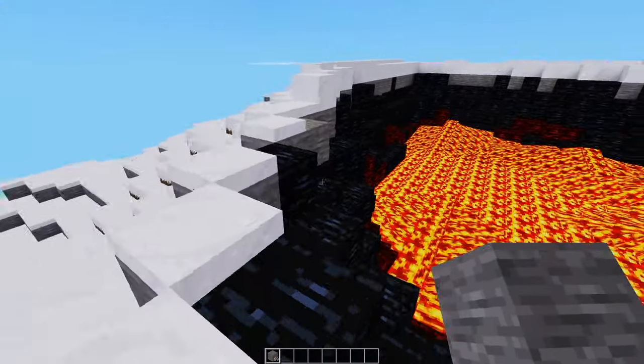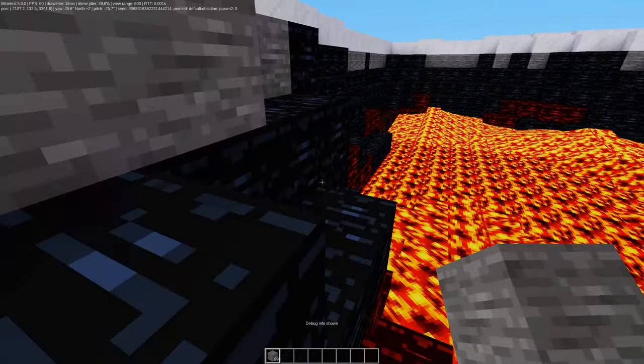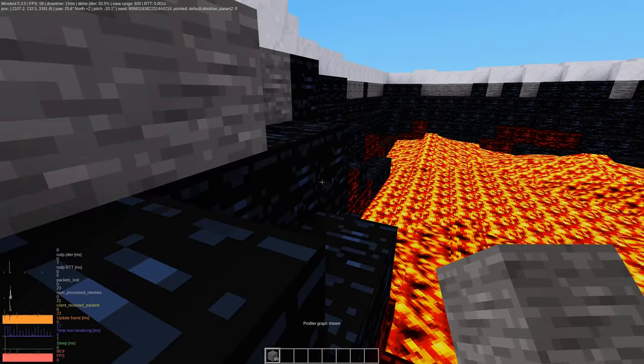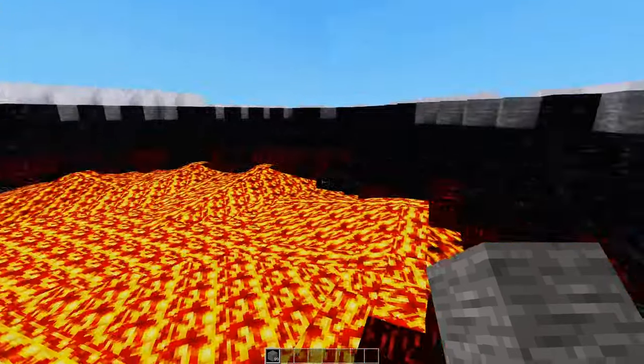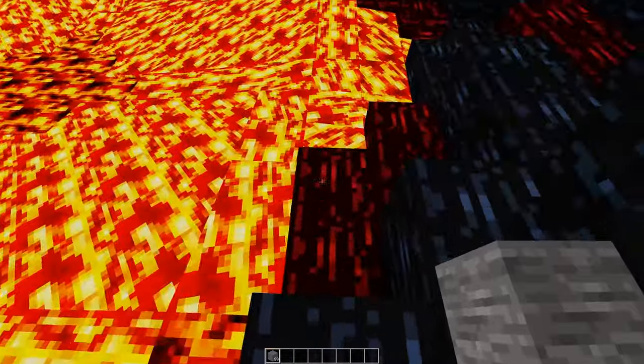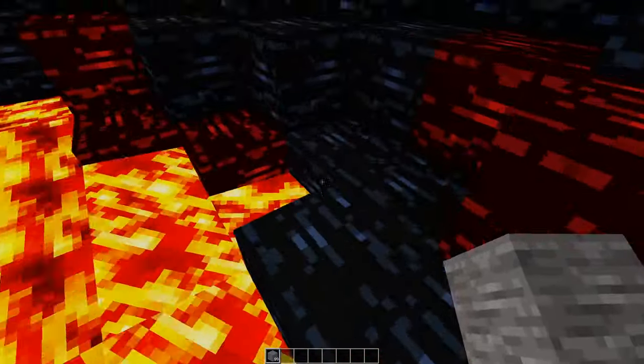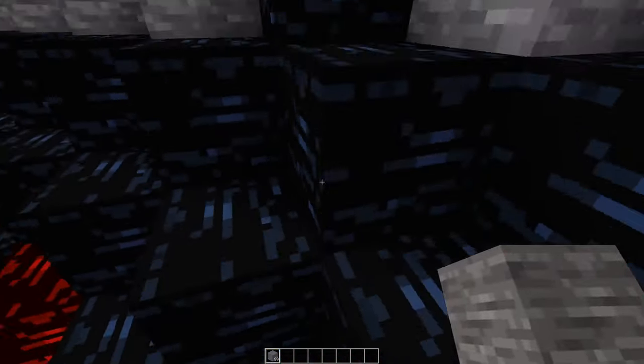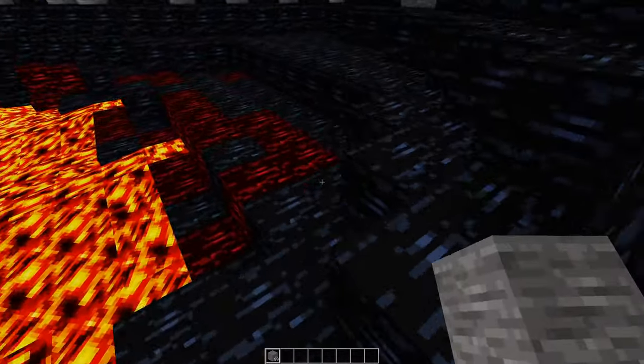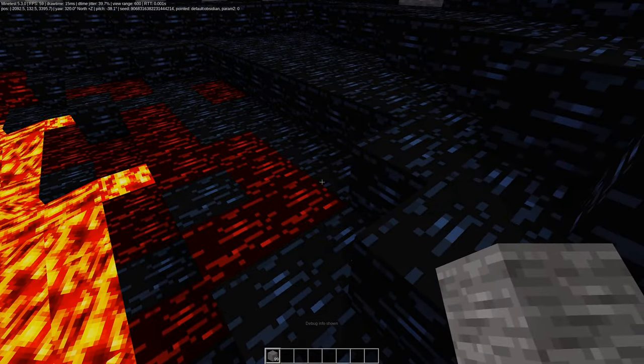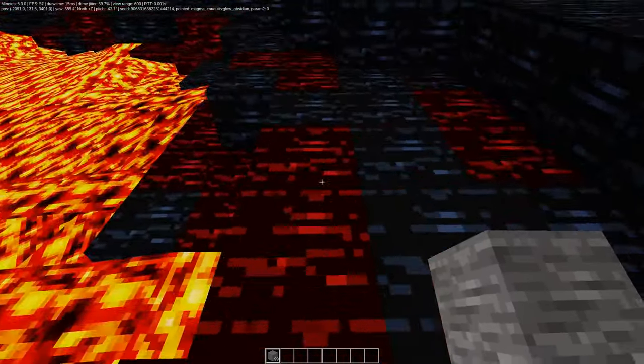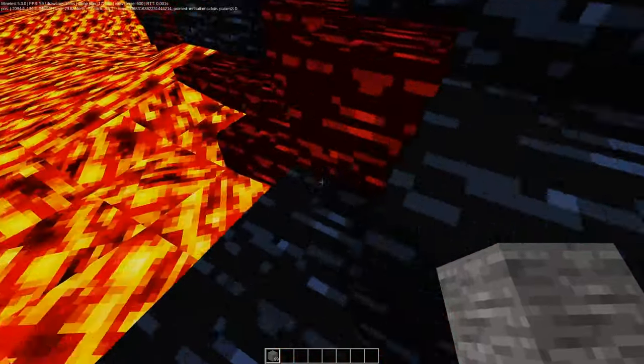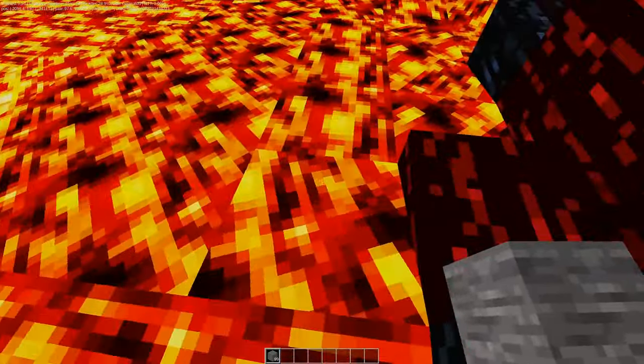So, we have now made it up to the top. And let me just look. We are at 132, so about 130 nodes tall, and obviously filled with lava. There's also, I assume this is obsidian, and then we have glow obsidian from the magma conduits mod.